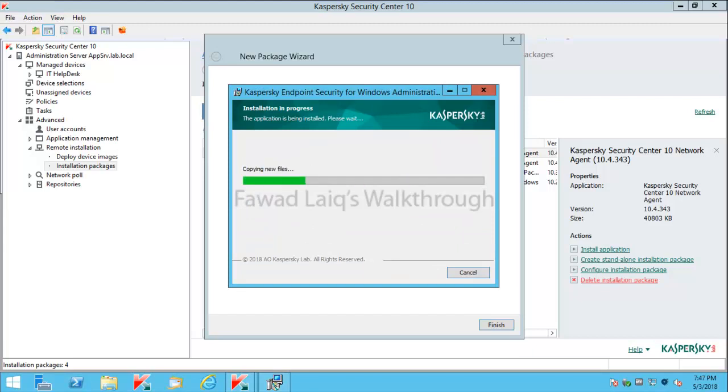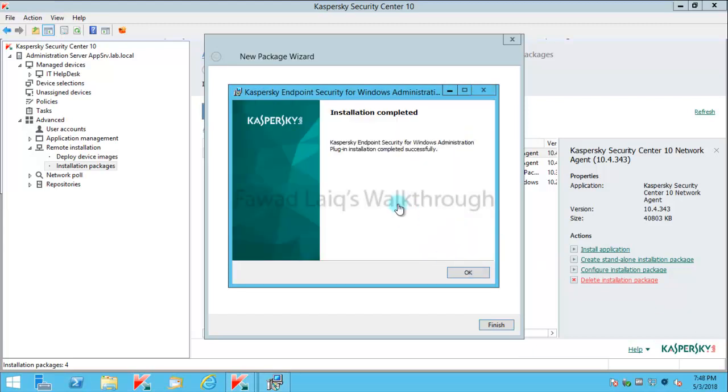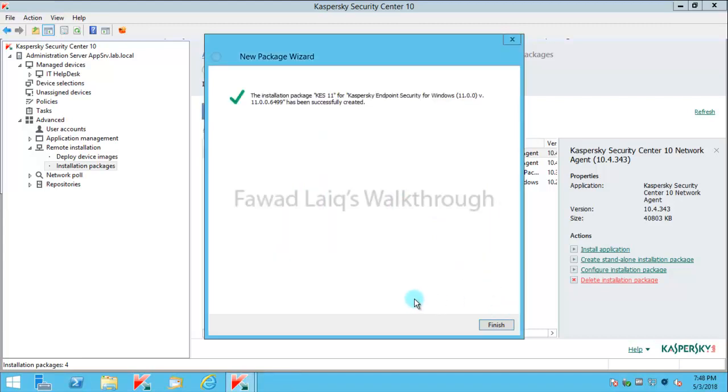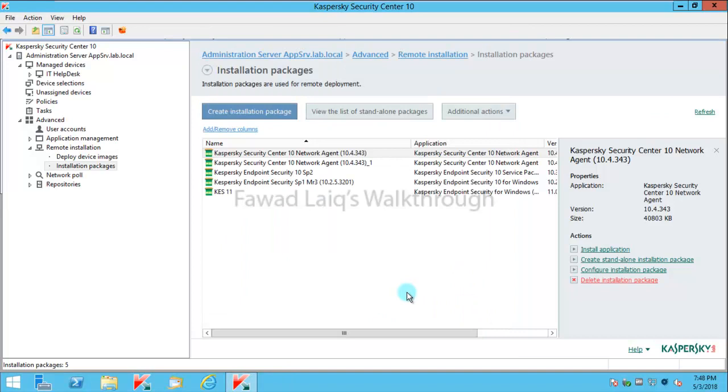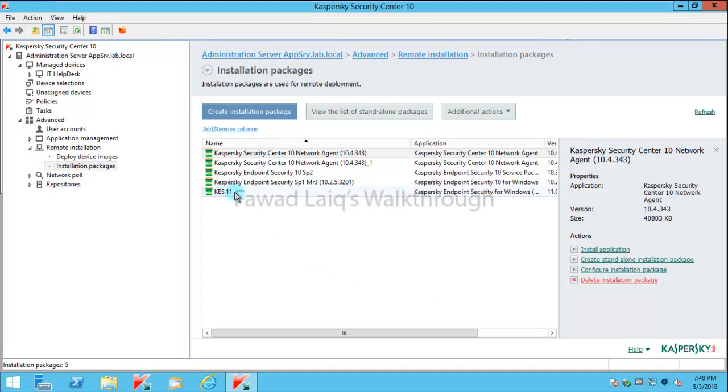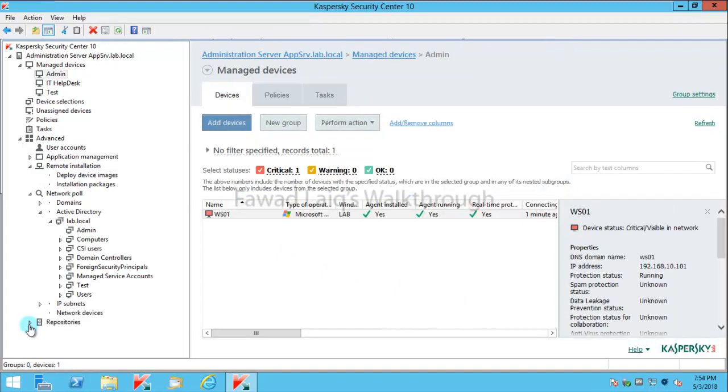It is trying to install Kaspersky Endpoint Security plugin, which is already installed because we have created the package. We will just finish because we have created the package. It has also installed plugin for Kaspersky Endpoint Security 11. If you look over here, it's there - Kaspersky Endpoint Security 11.